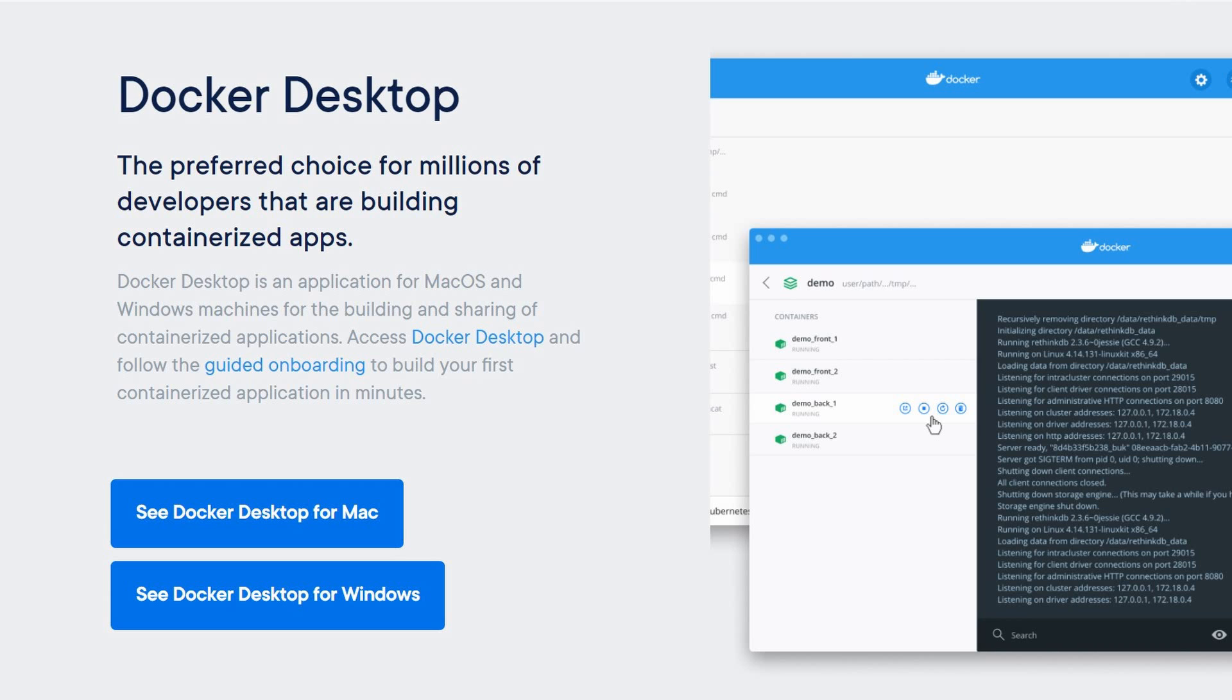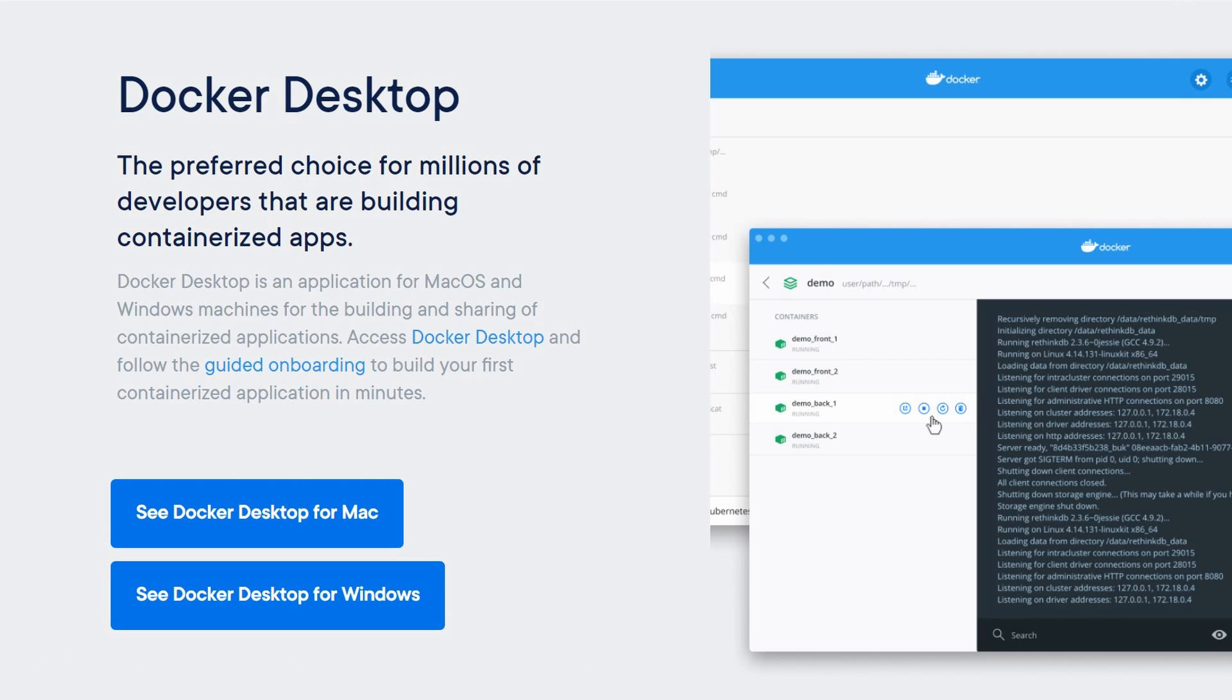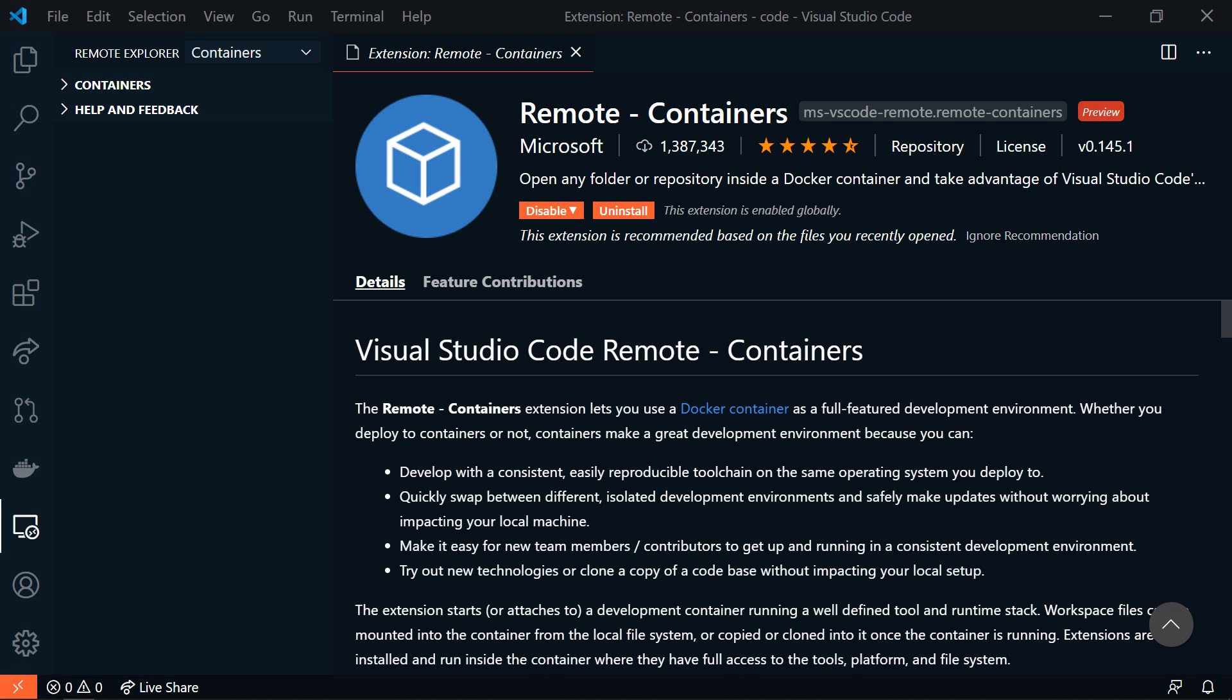First, you'll need to install Docker on your machine. So go to docker.com slash get started. If you're on Windows or Mac, you'll need to download and install Docker Desktop. If you're on Linux, you'll find instructions here on how to get Docker installed. After that,